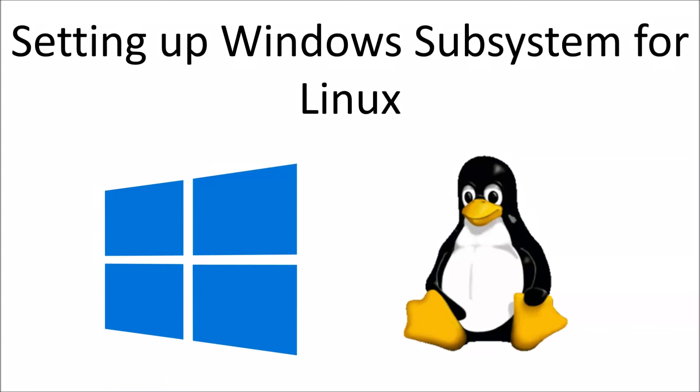Hello everyone and welcome to another video where we will be setting up the Windows Subsystem for Linux on a Windows 10 machine.